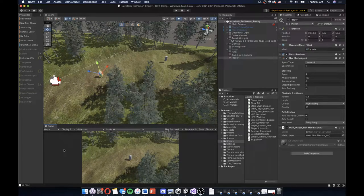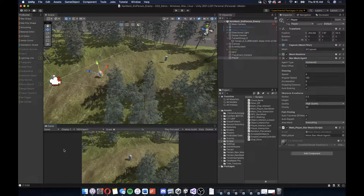Hello, Game Design. It is your instructor Nicholas O'Brien. I am going to walk through using the Unity NavMesh to modify the NPC that we created to have them behave more like an enemy that follows you when you get within a certain radius.